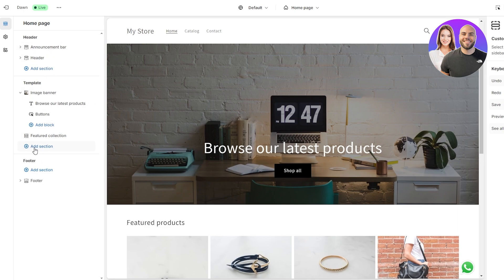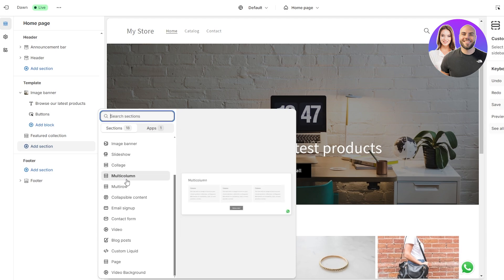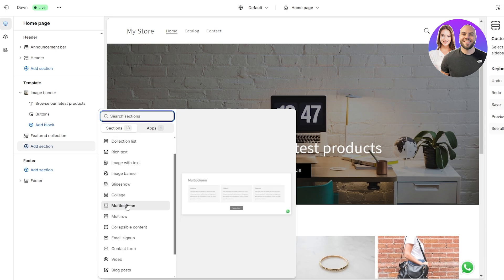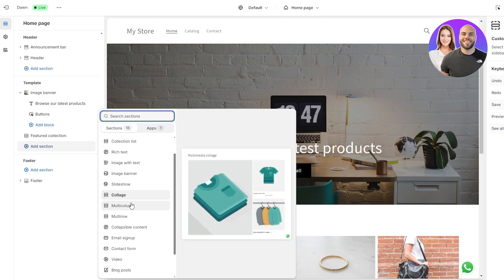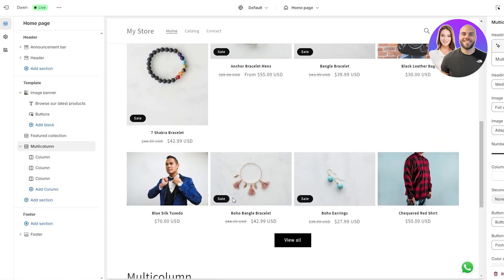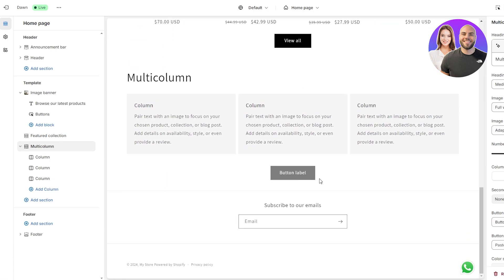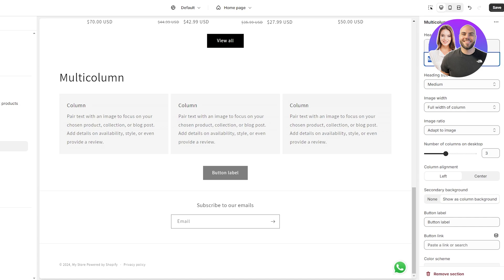Let's save that and move on. You can add new sections from the left-hand side — you have options like Slideshow, Collage, and Multi-Column. Multi-Column is great for reviews. Click it and it gets added at the bottom. You'll see featured products, a background image, and then down below your reviews section. You can add reviews via different apps from the Shopify App Store. In the Multi-Column settings, you can rename it to 'Testimonials' or 'Reviews'.